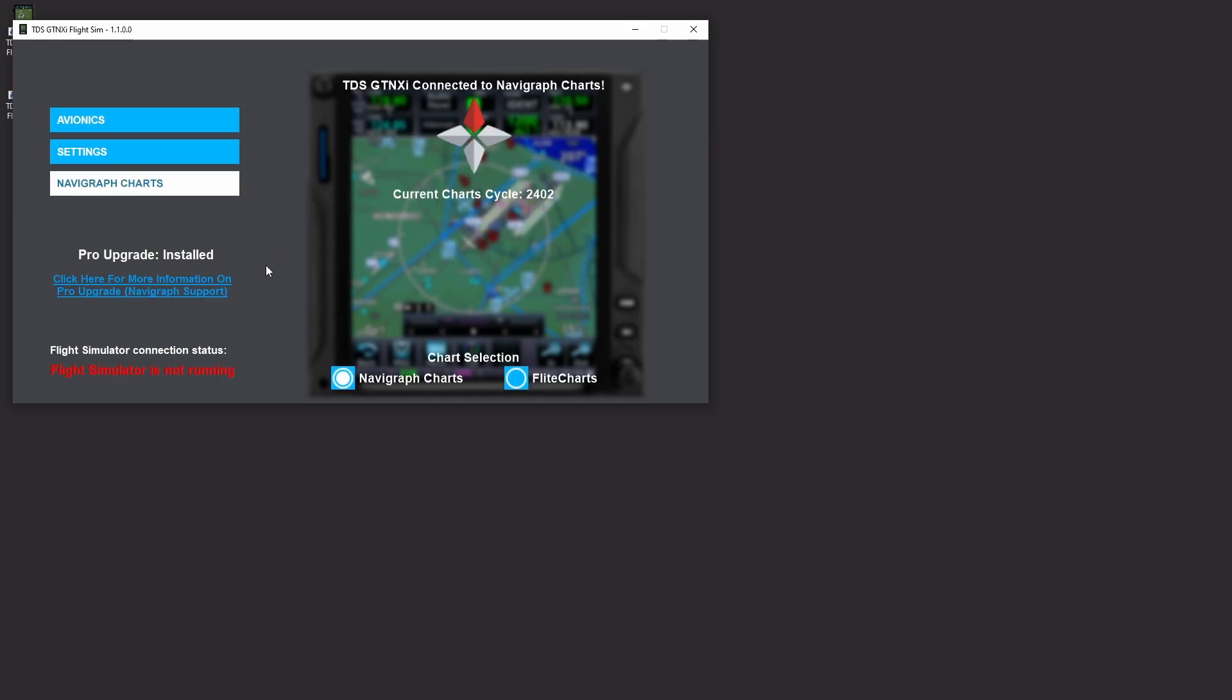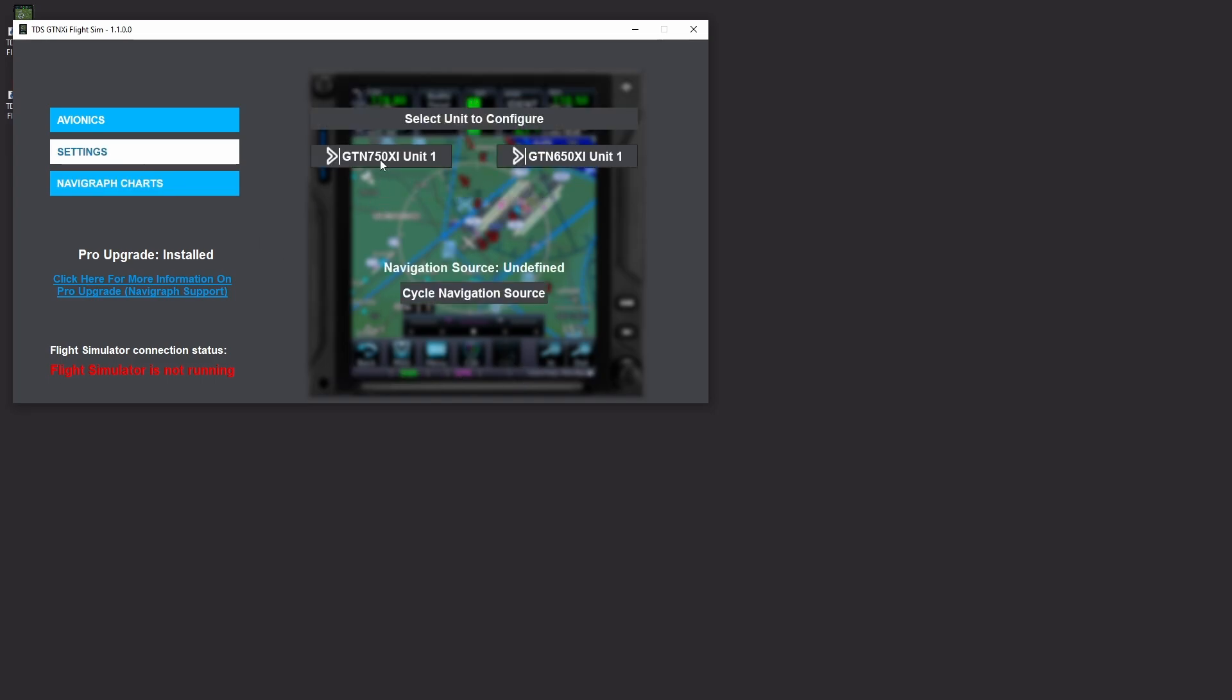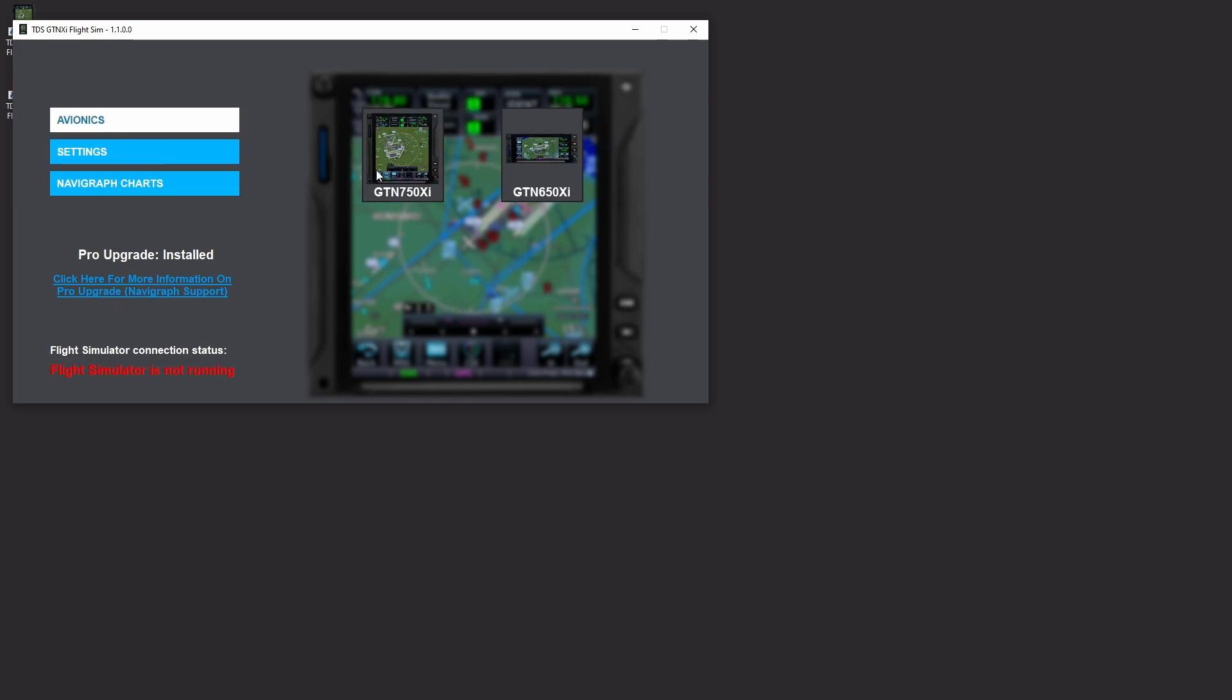So on Navigraph charts we can see the cycle and if you haven't enabled it this is where it's going to prompt you for access. You can always switch back to the default flight charts or you can go ahead and you can click on Navigraph charts and if you're linked it will automatically bring you in. So settings, those haven't changed much.